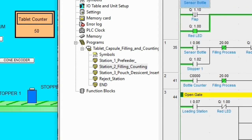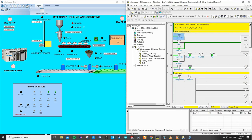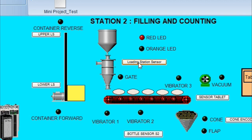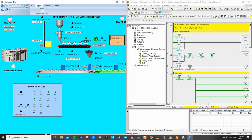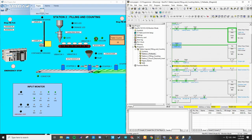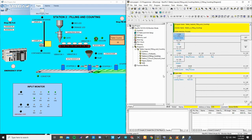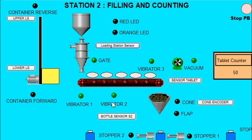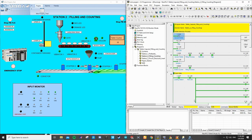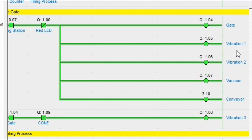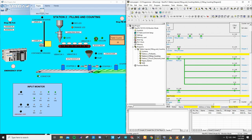After the Pre-Feeder process is finished, we go into the filling and counting process. For the loading station sensor, it will be detected after the tablet and capsule fill into the silo. From the Pre-Feeder, the orange LED will be blinking for one second, then proceed into filling and counting. After the loading station sensor detects the tablet and capsule, the gate, all vibrators 1, 2, and 3, and the vacuum inside the silo will be turned on. As you can see on the CS Programmer, all the gate, vibration, vacuum, and conveyor are also turning on.